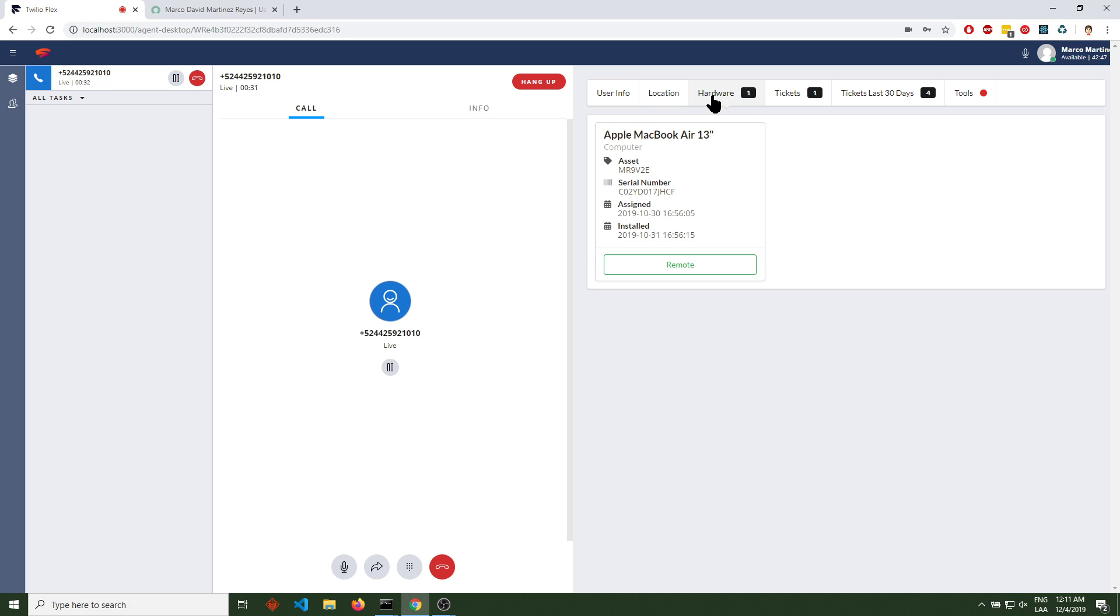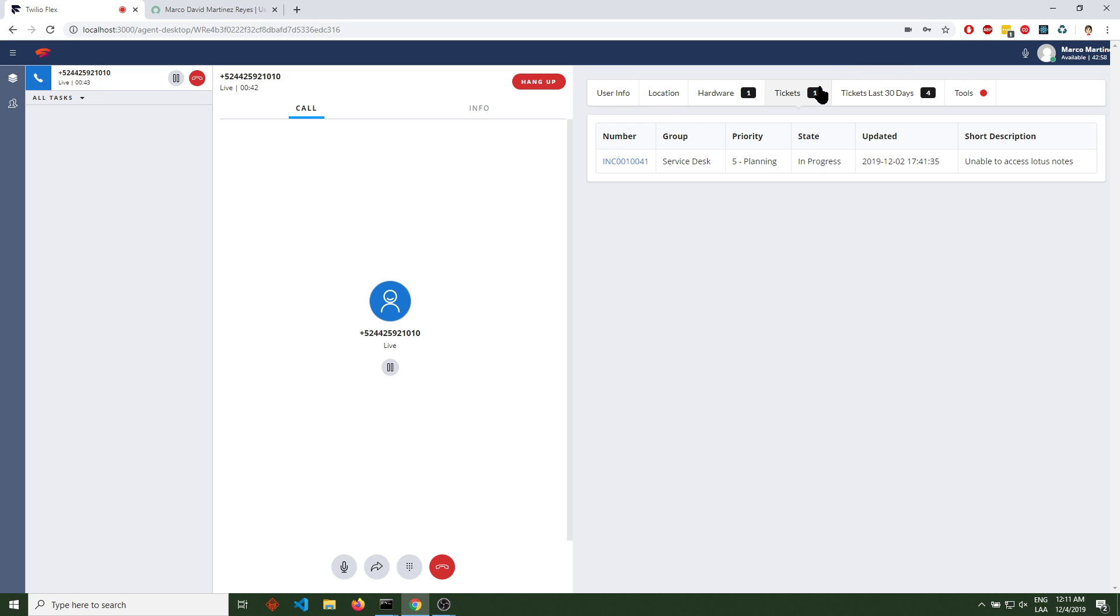Hardware shows how many assets the user has assigned. We're querying the hardware from ServiceNow. Number of tickets shows tickets that are currently not in resolve, close, or cancel state.